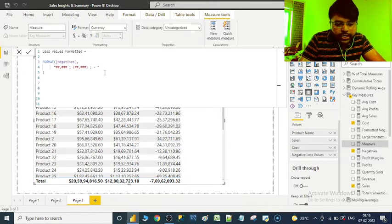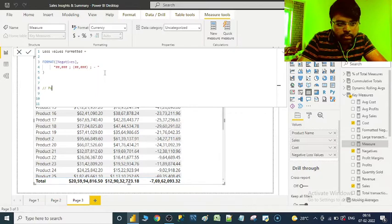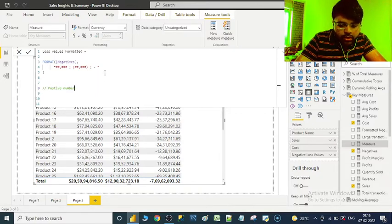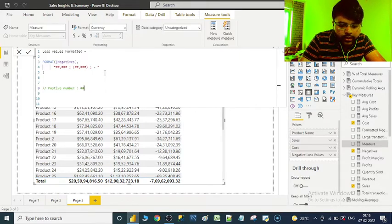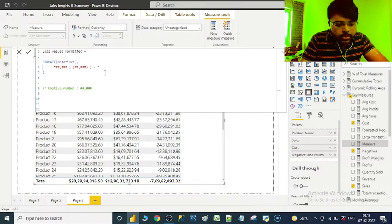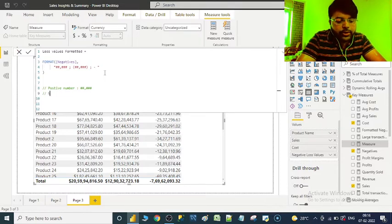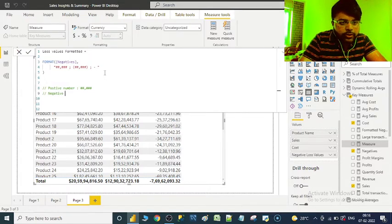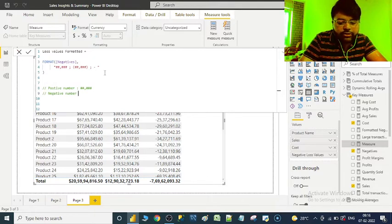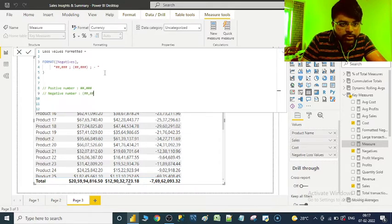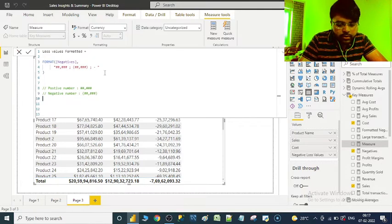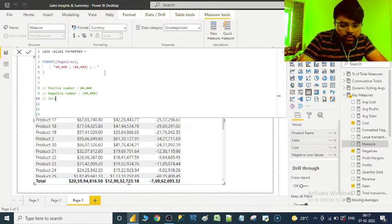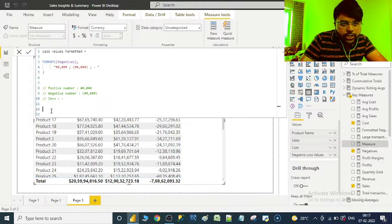We can make a note of it here. In the comments, positive number format is double hash triple hash. You can use it the way you want whenever you would like to make some notes or describe a particular measure. You can always use these comments - it's really helpful. So this is a negative number format. And for zero we are representing by minus. So we have the measure now.